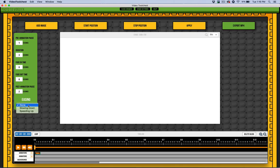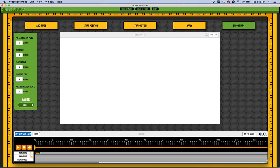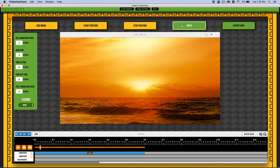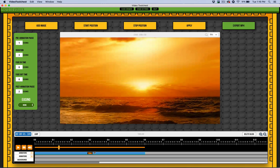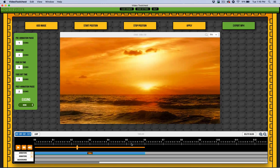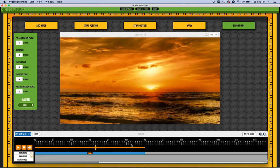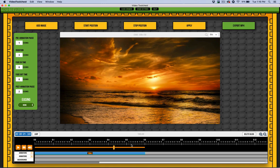I have some easing options where I can make it speed up or slow down. I'm just going to leave it at none. Once I'm happy with it, I hit Apply, and you can see that right away it's doing the animation and zooming out.